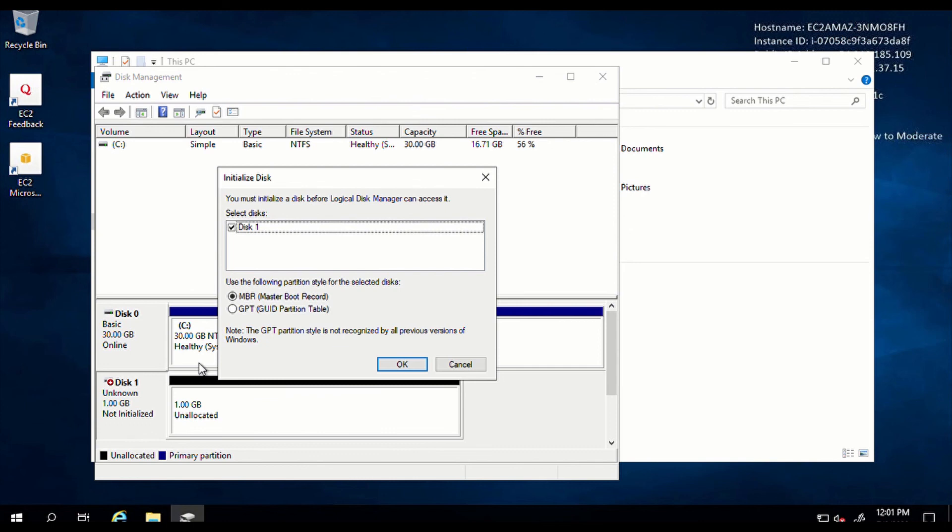Because if you choose the GPT partition, it's not recognized by previous versions of Windows. Sometimes you might want to unmount this disk and mount it on another Windows Server. For that sake, you should just go with the master boot record. So I'm just going to go with the default, then click on OK.